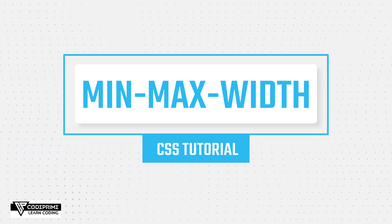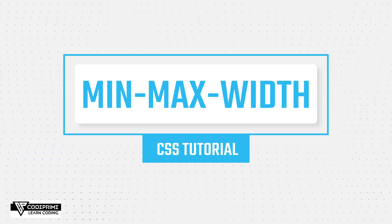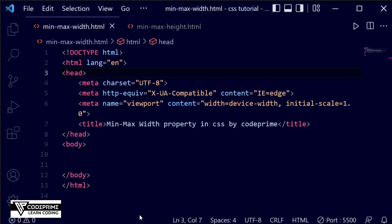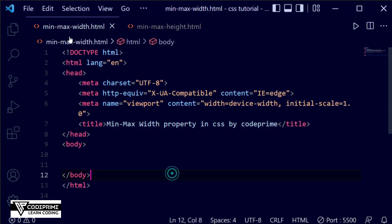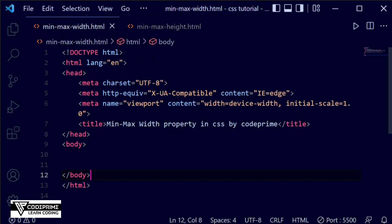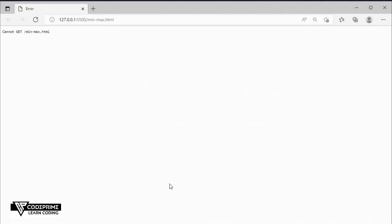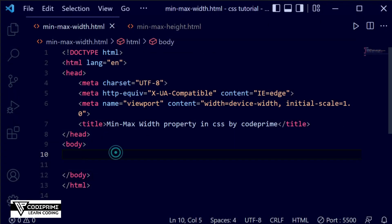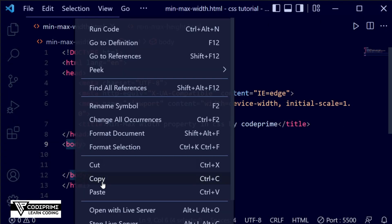First we are going to learn min/max width in CSS. Here you can see I've added my basic HTML code. I've added two files: min-max width and min-max HTML, so we are going to cover both of them. First we are using min/max width and we'll see the live view in the browser. Let me write some basic code for better understanding of min/max width.